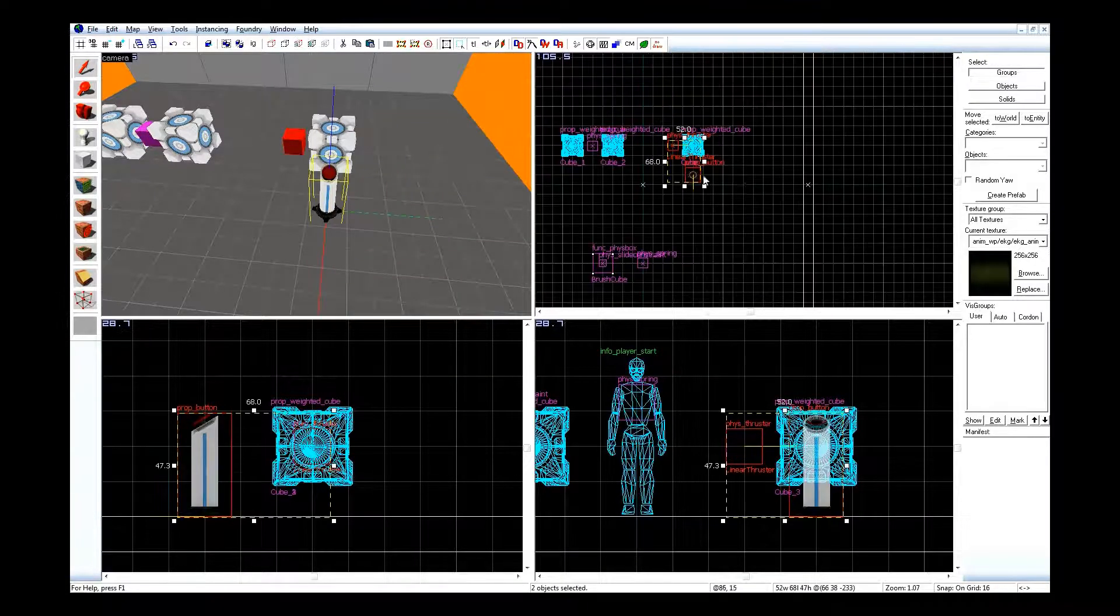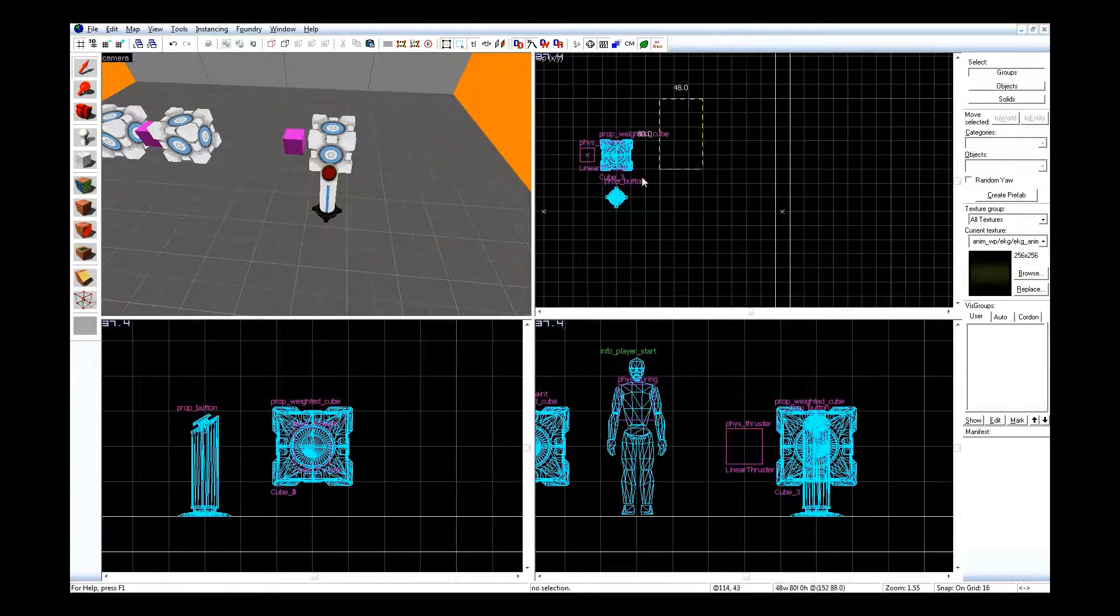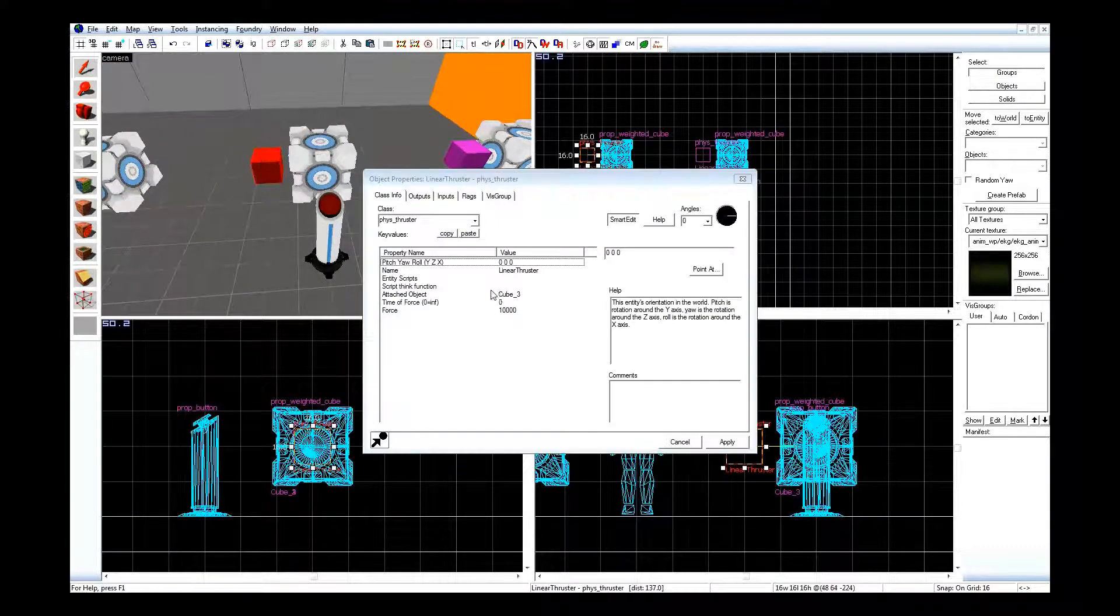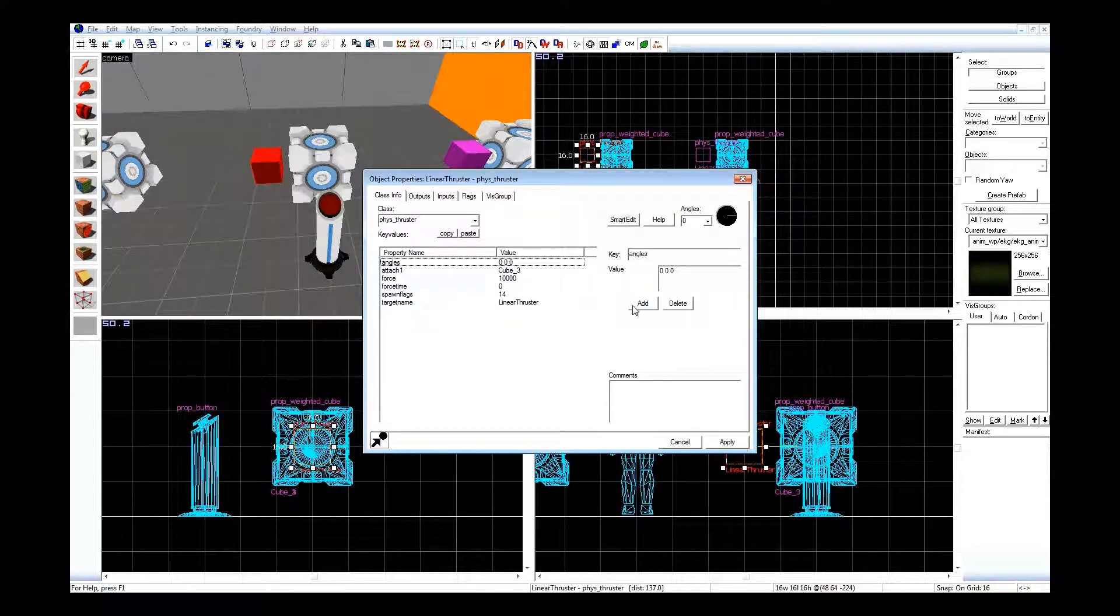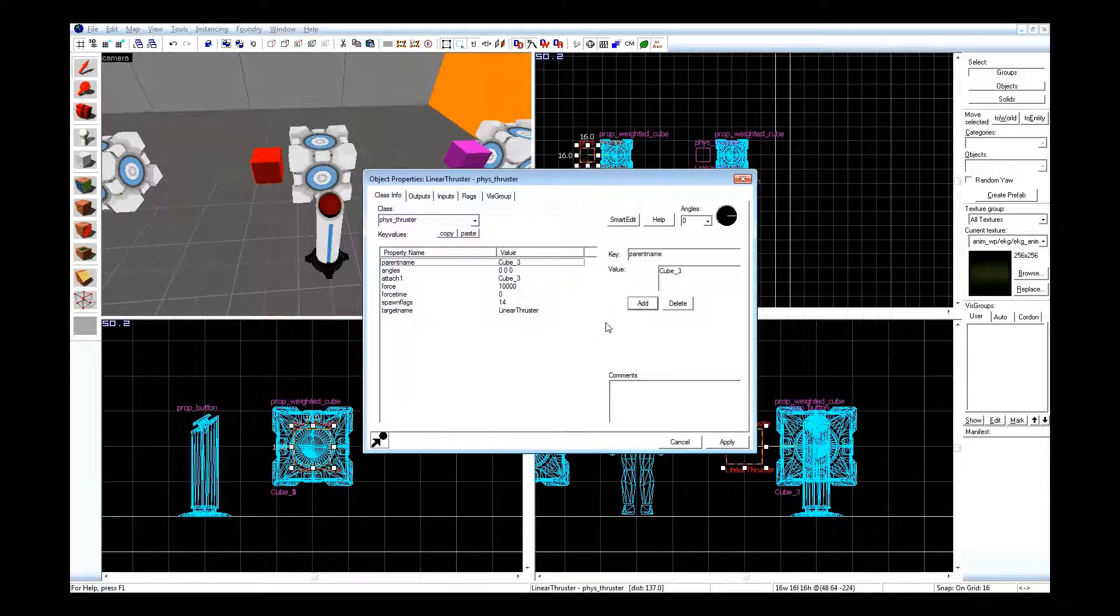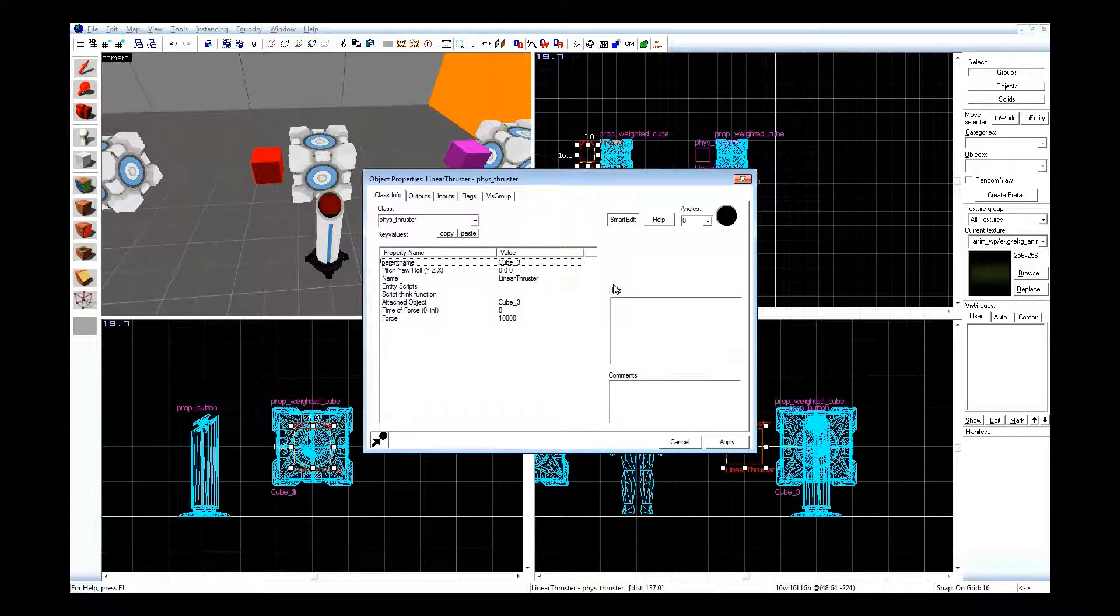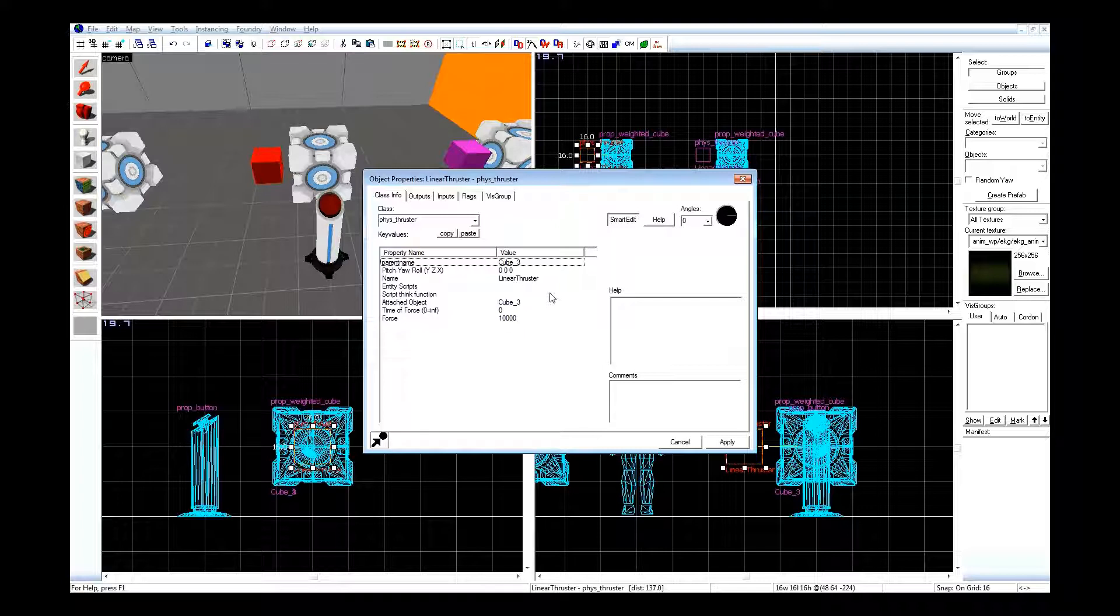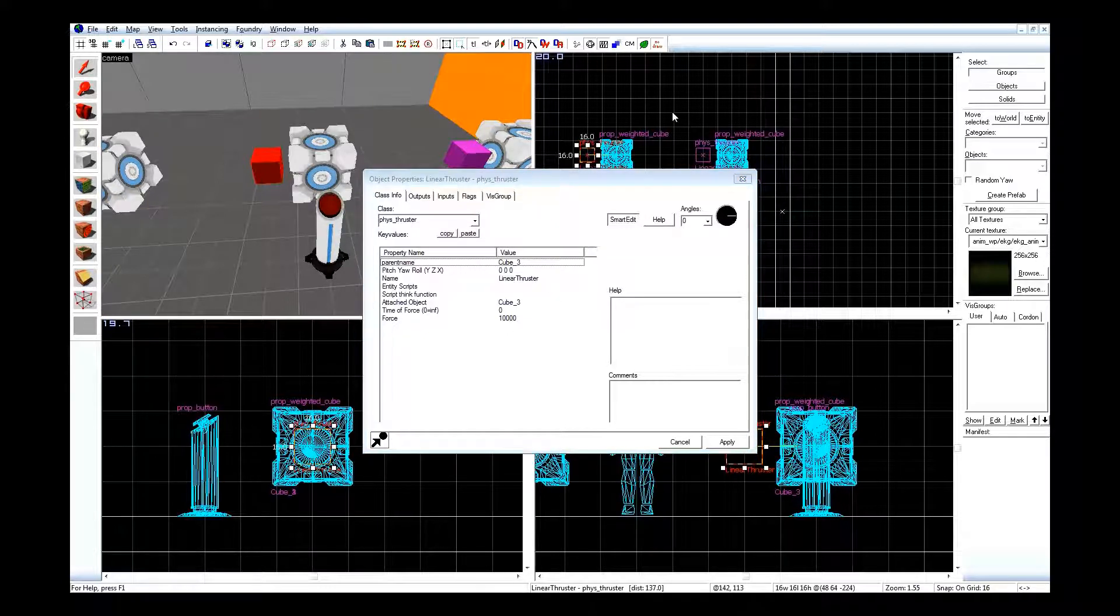Now I'm gonna go ahead and copy this and paste it over. Of note, phys_thrusters, according to the console, can have a parent name. So you'll have to edit your FGDs to add that in. It does work, kind of. I can't really tell right now because I did not have a chance to parent something to the thruster while it was parented to the cube and see it move around before what I said earlier in the video about Portal 2.